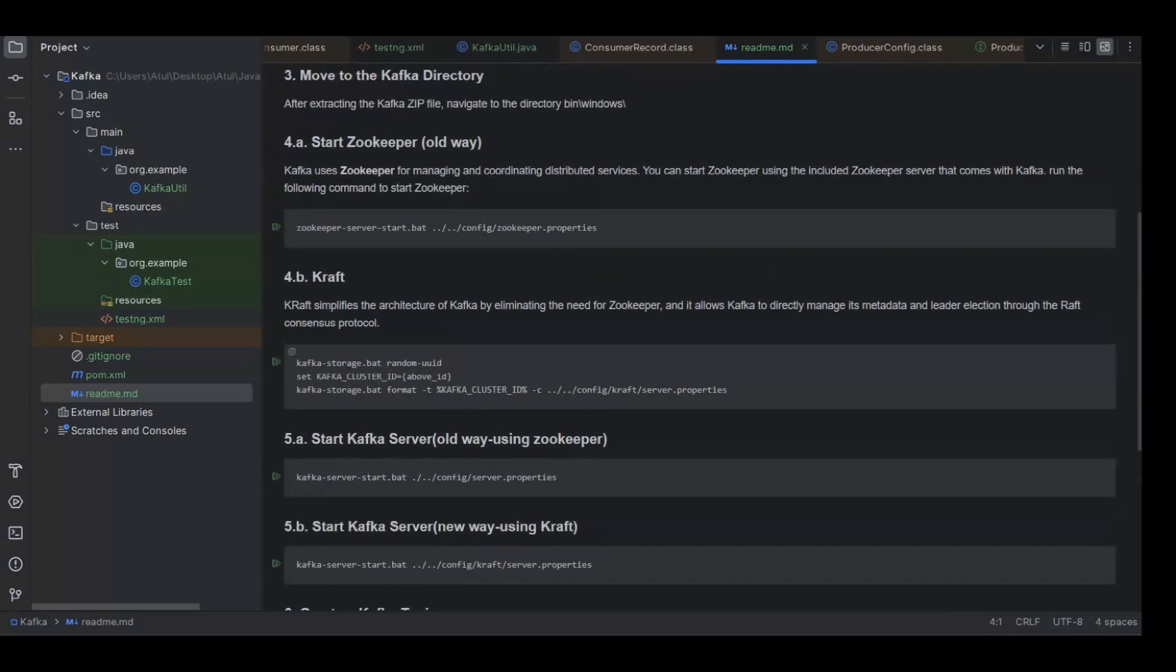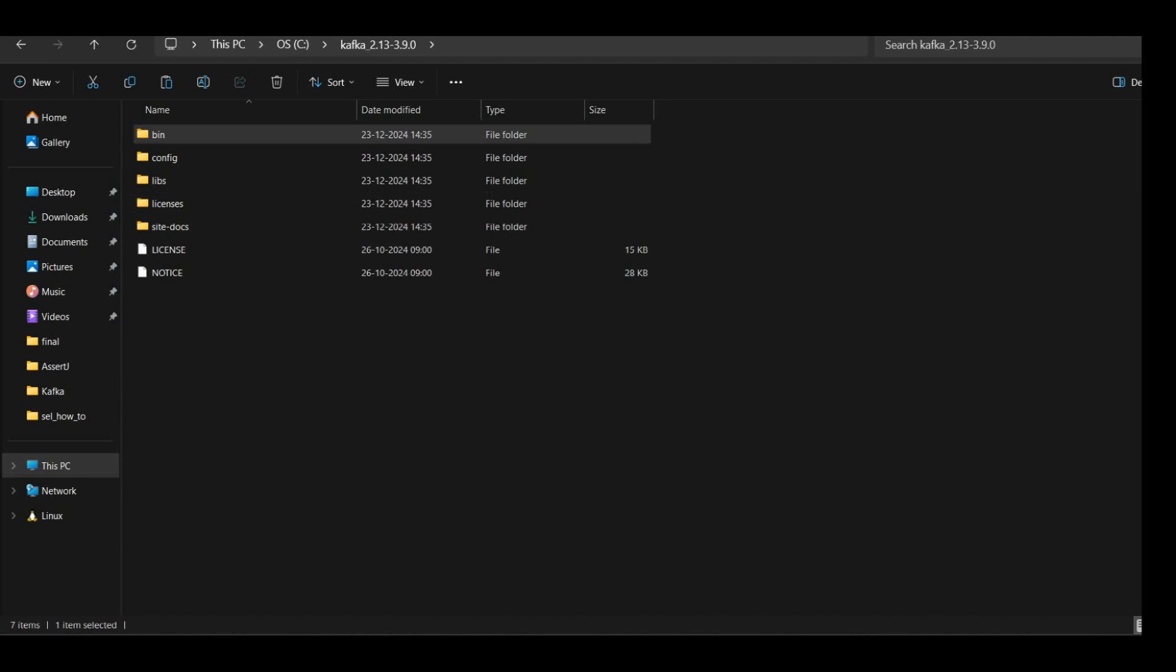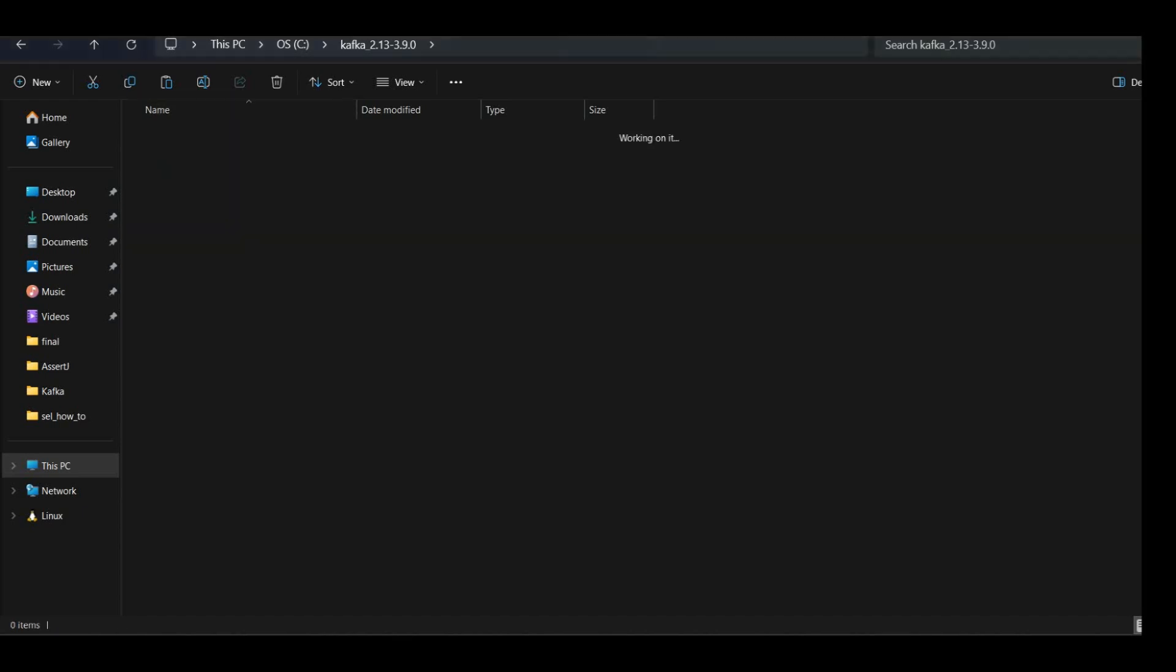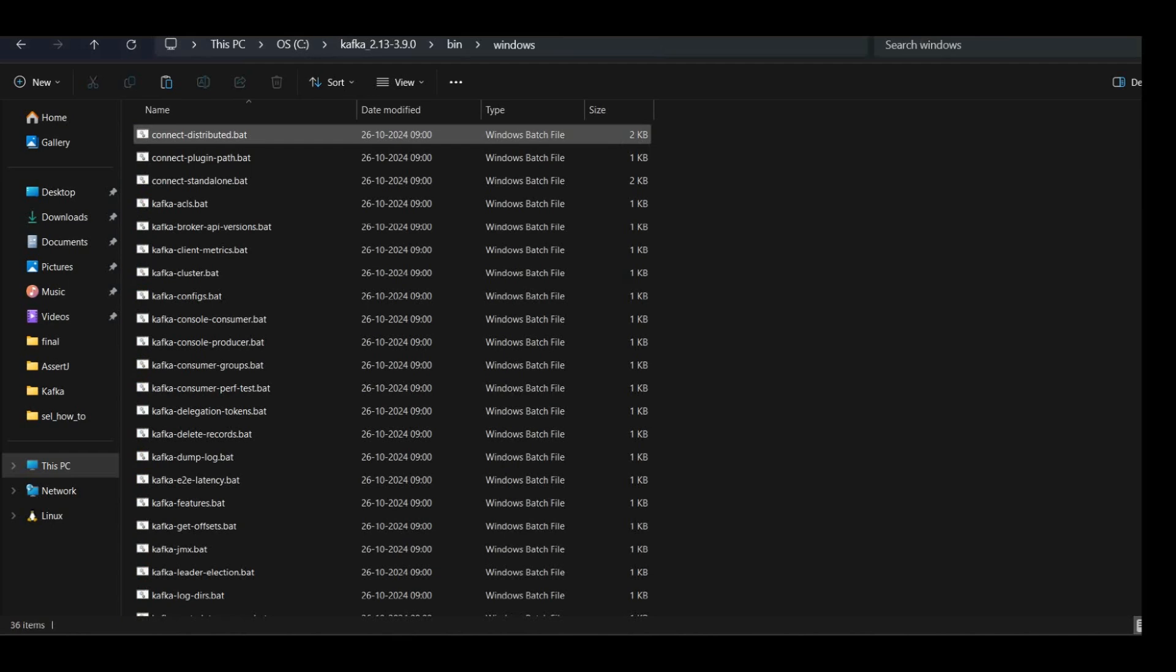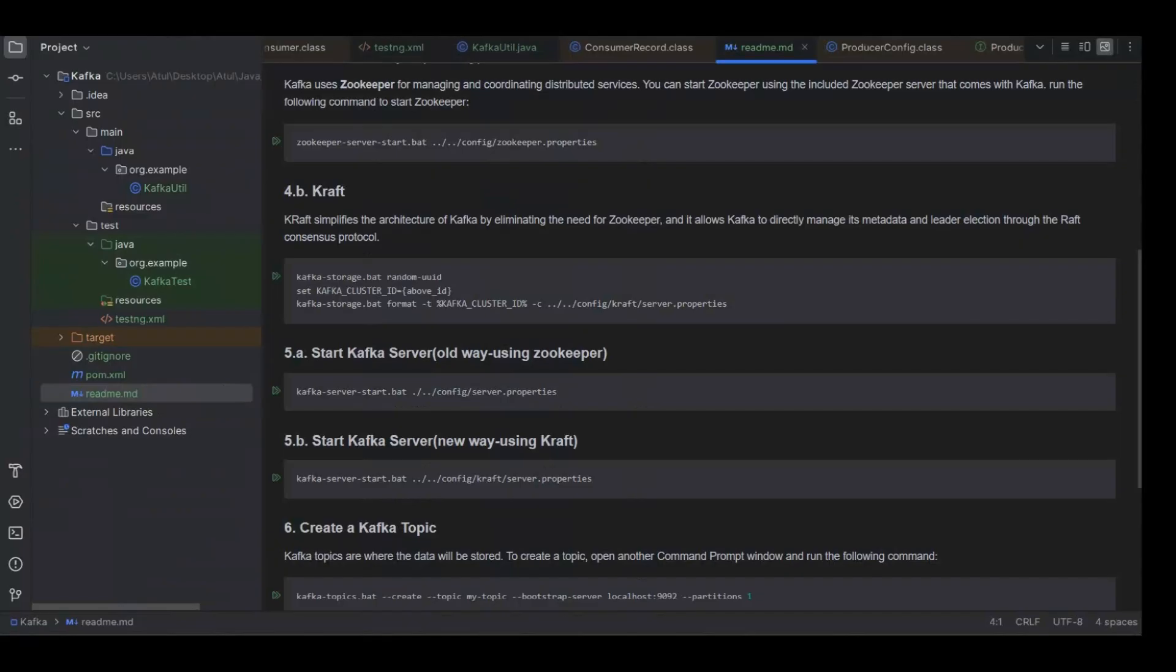But now the kraft way of doing things is using this way. Let me do this. So what we are doing here is we are just setting up the kraft mode. Let's go into the bin windows directory and let's start setting the kraft mode. For setting the kraft mode, the first command is to generate a UUID.